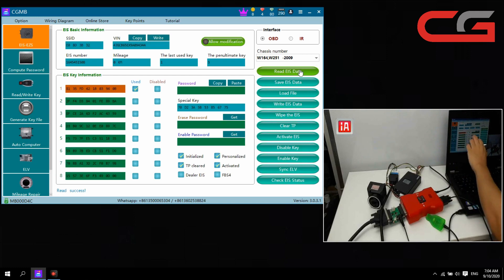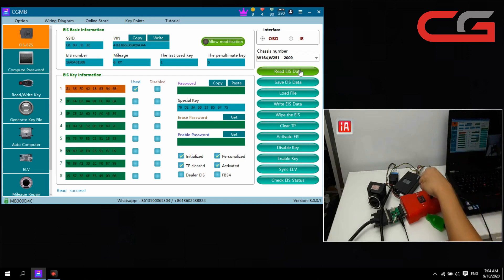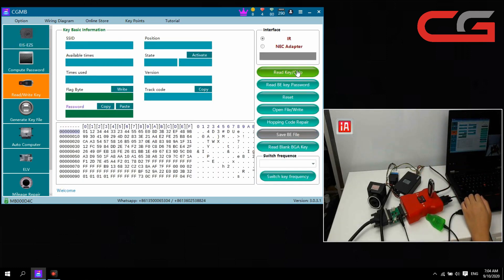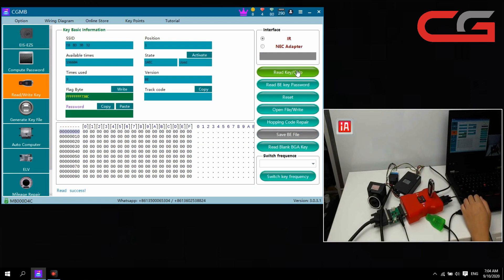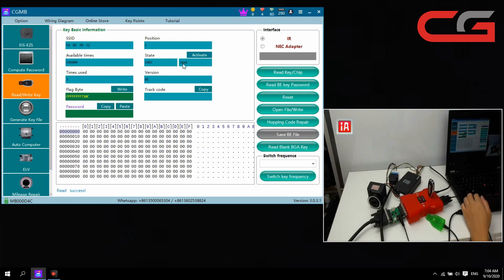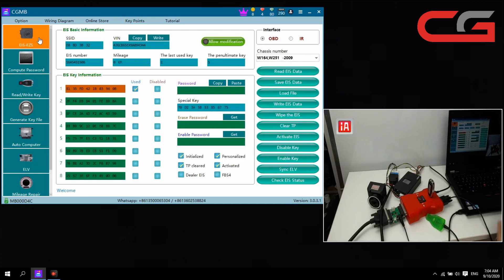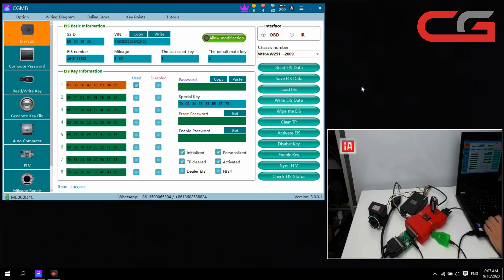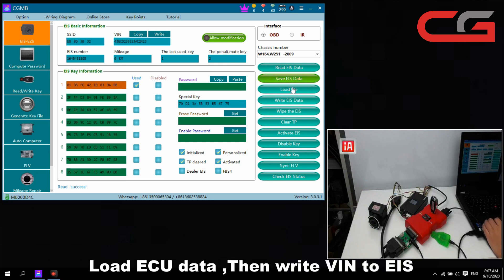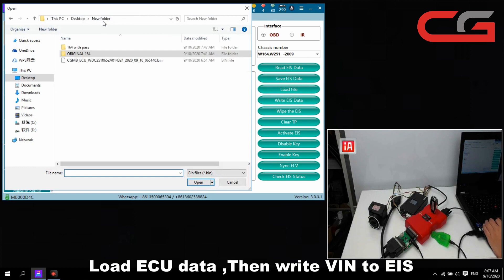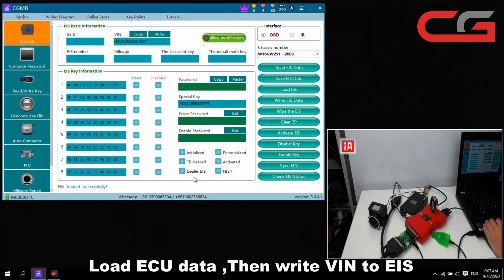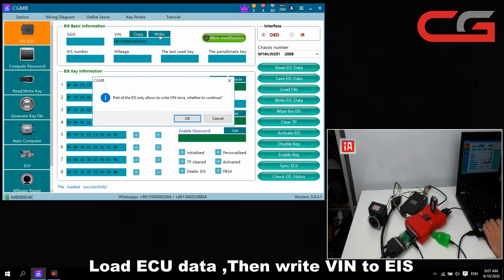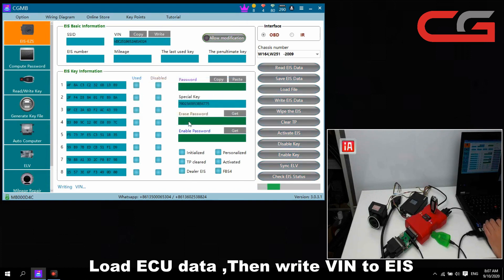Position one used here. And we read the key again, used here, activity used. Final step, we load our EIS data, open it. You can check the VIN here is not changed here, we click write here.